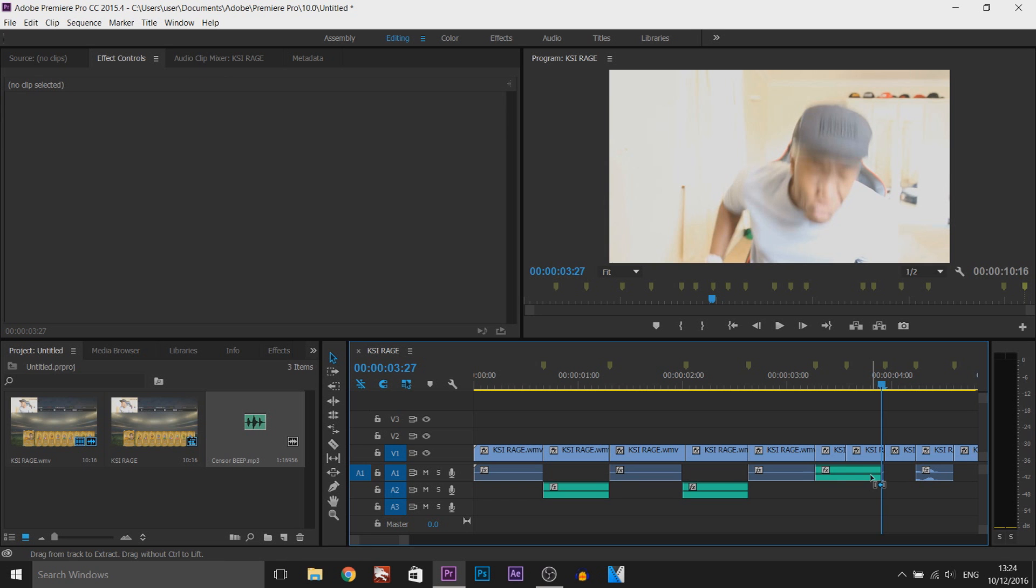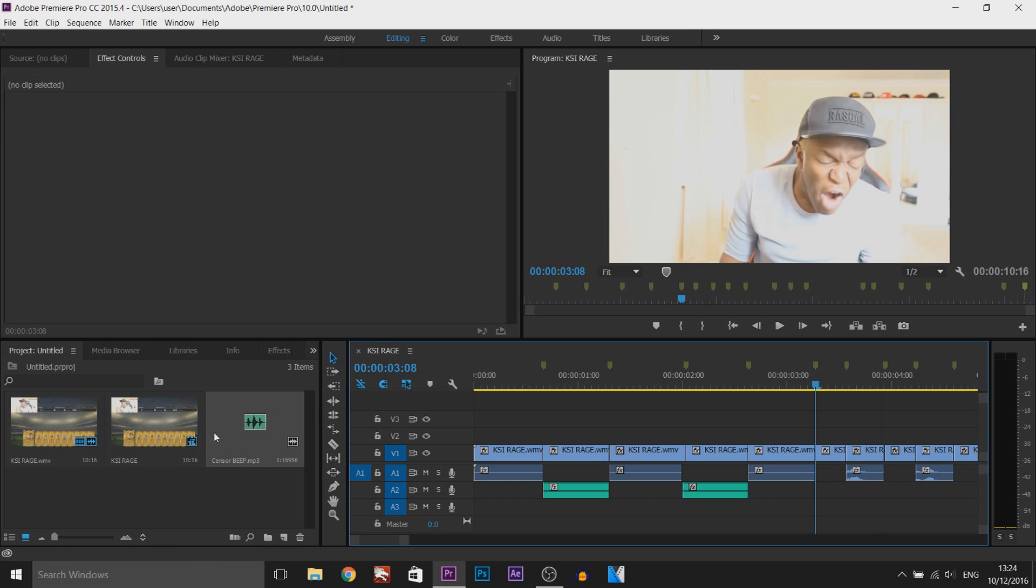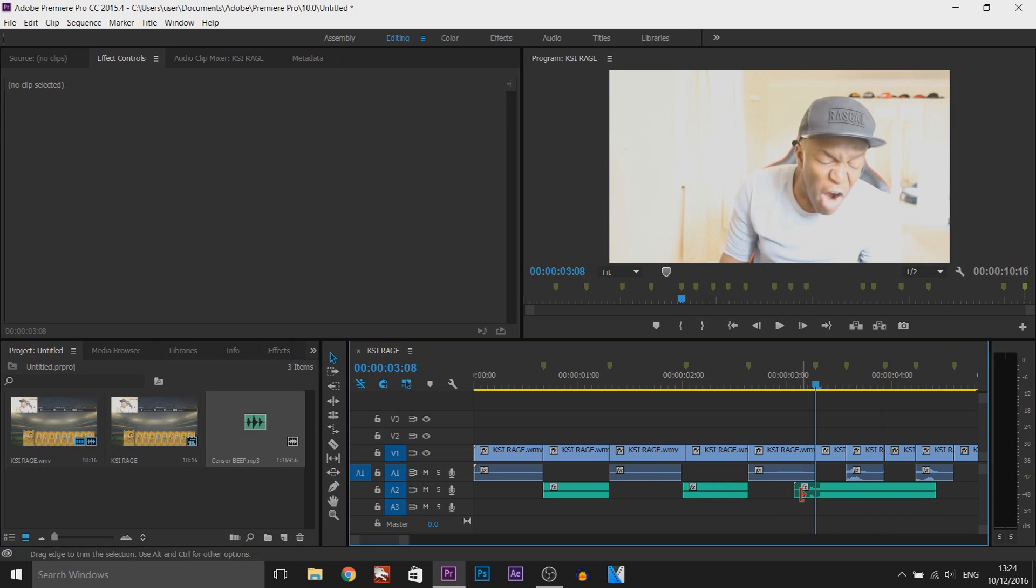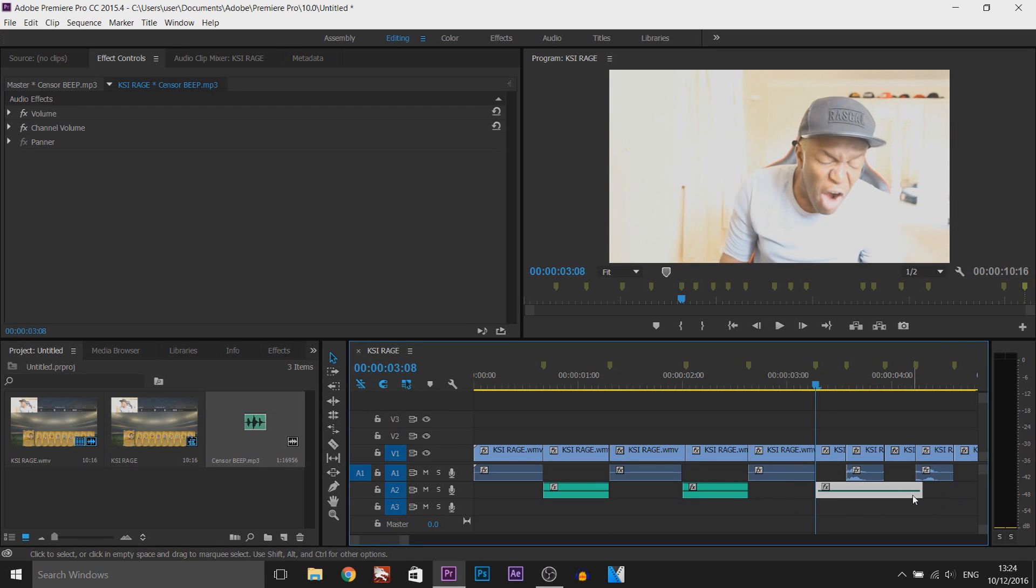So in that case, we're just going to simply have to drag and drop it onto the next audio track like so.